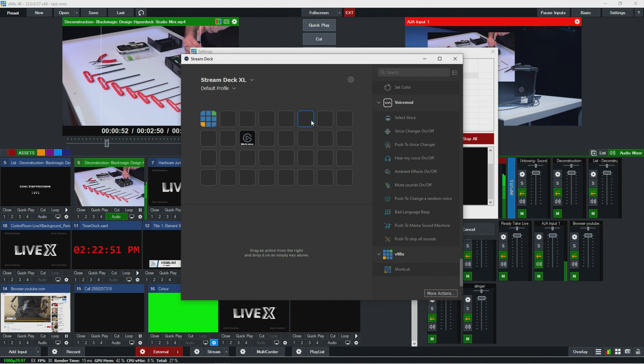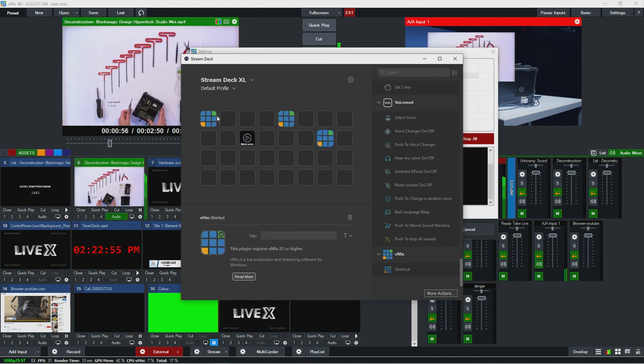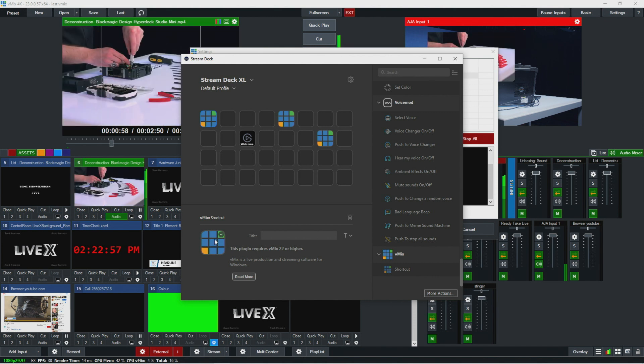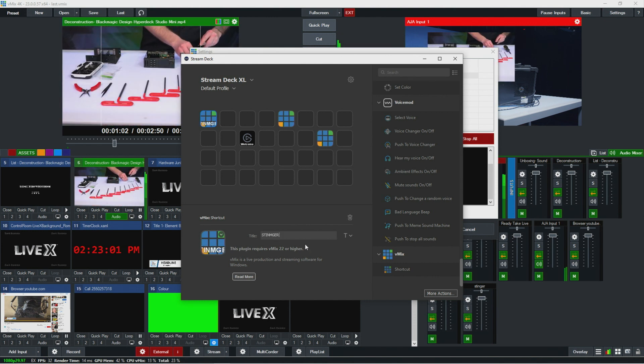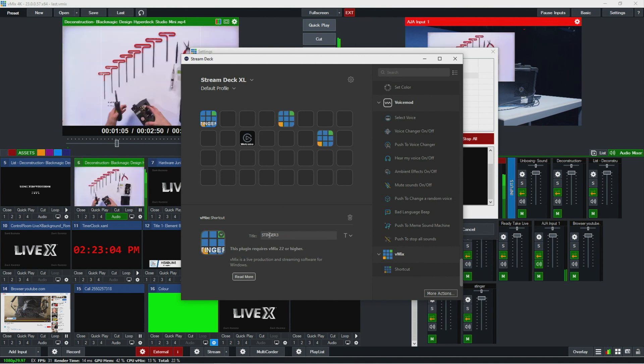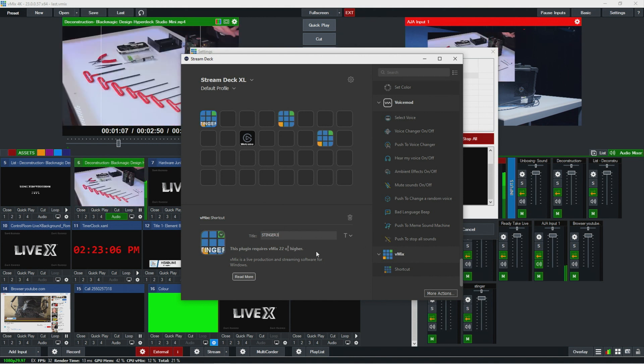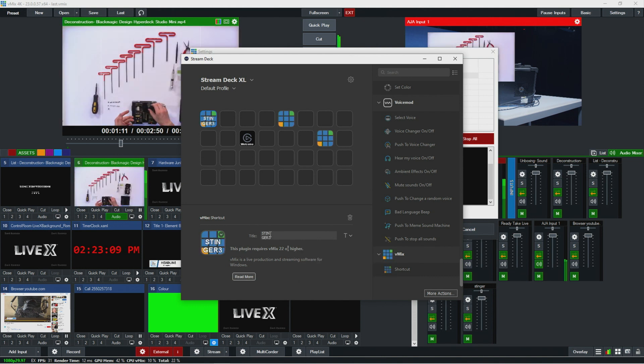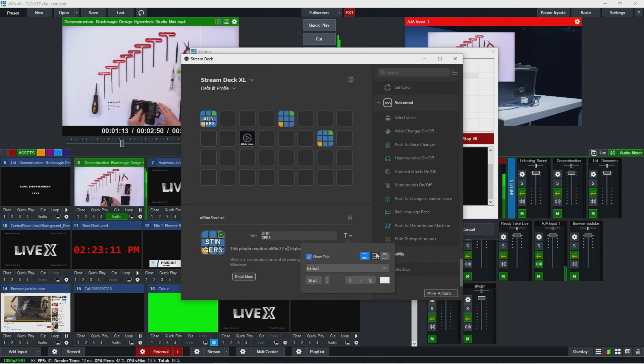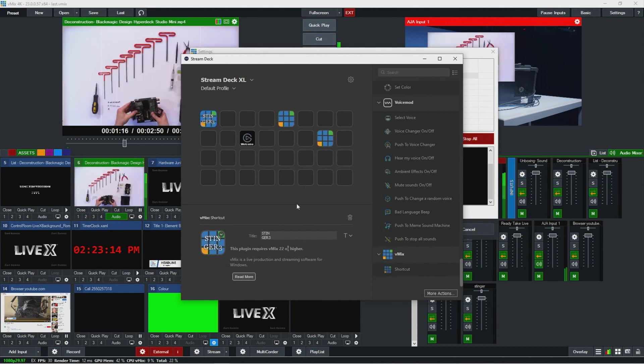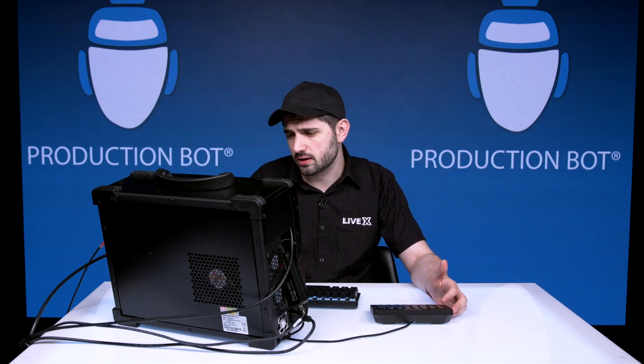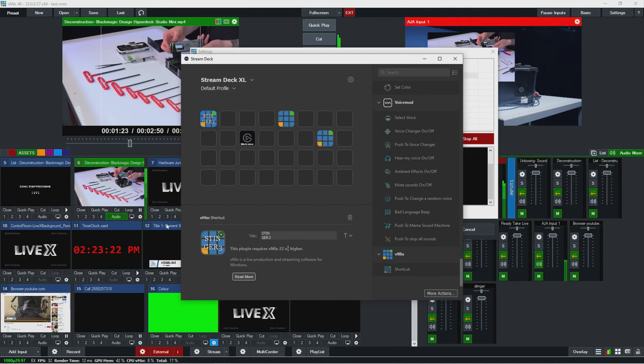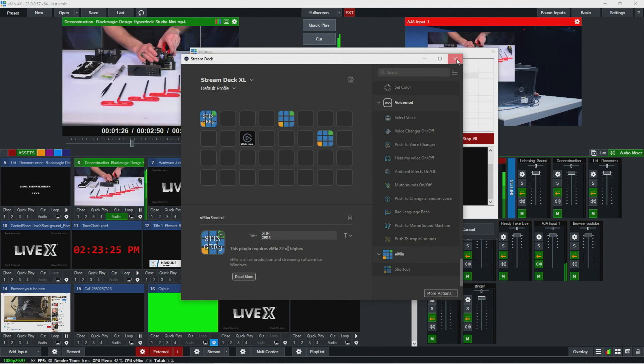So over on this side, we could see all the different functions that we could put on a stream deck. But we don't see vMix right now. So I have to go to more actions, then search here for vMix. It's like their store and install it. So now I'm going to pick a button and drag a vMix shortcut onto it. This is going to be the shortcut we want to assign for that. So I'm just going to give this a title stinger three. And what's cool is I can add some enters so we could see it, center it up, change the font, stuff like that. So now my stream deck looks exactly like it does in the software here.